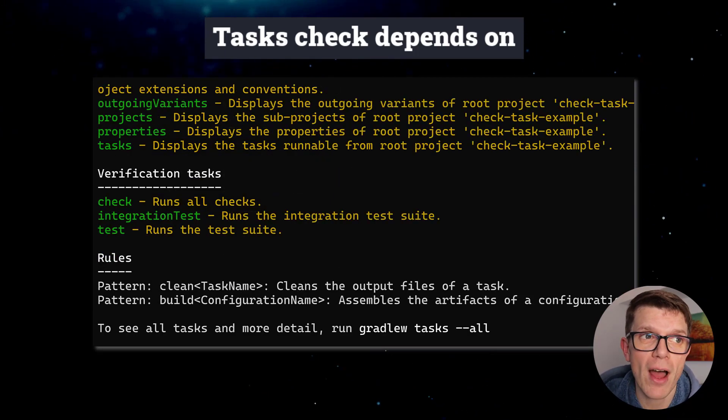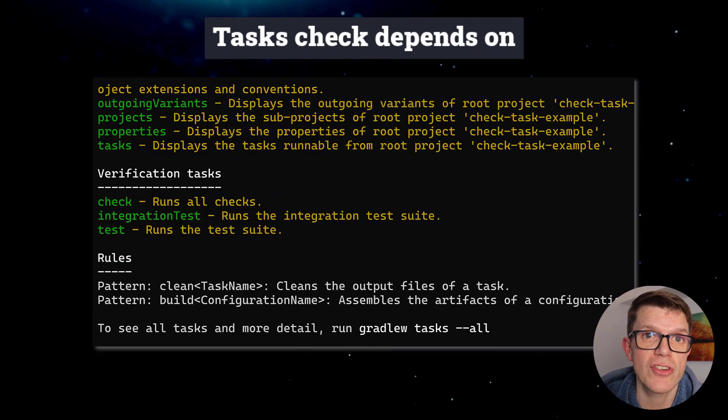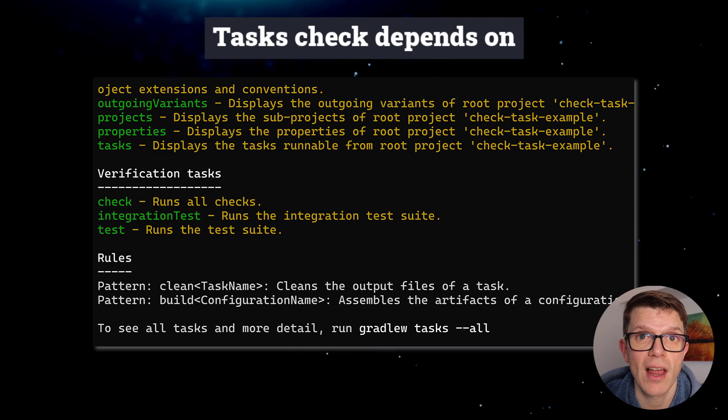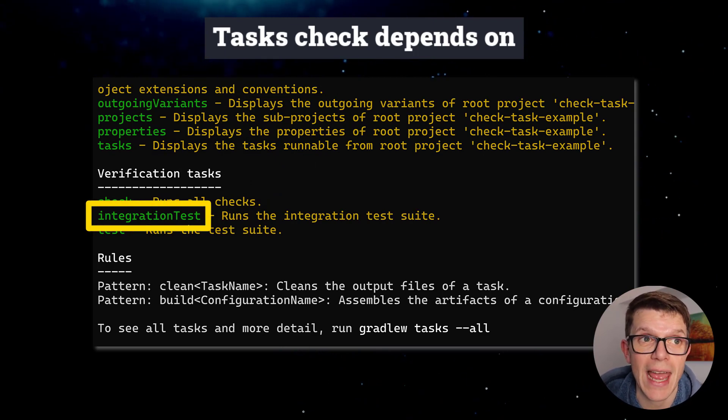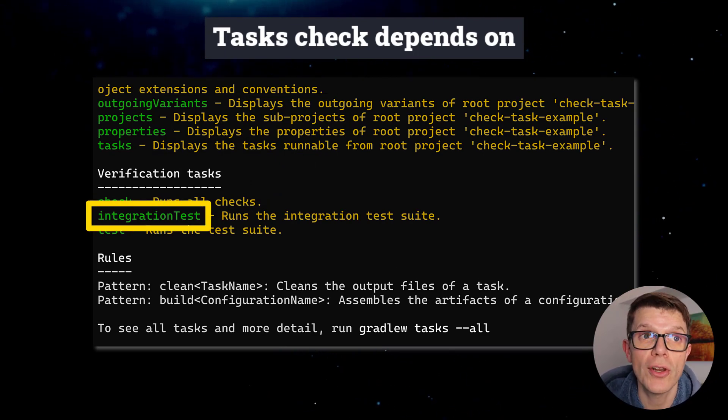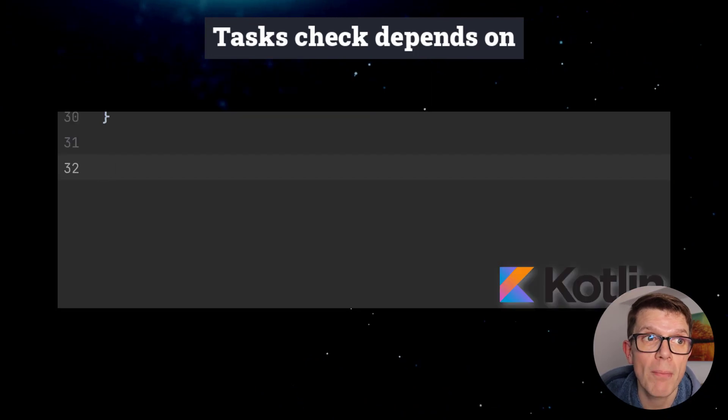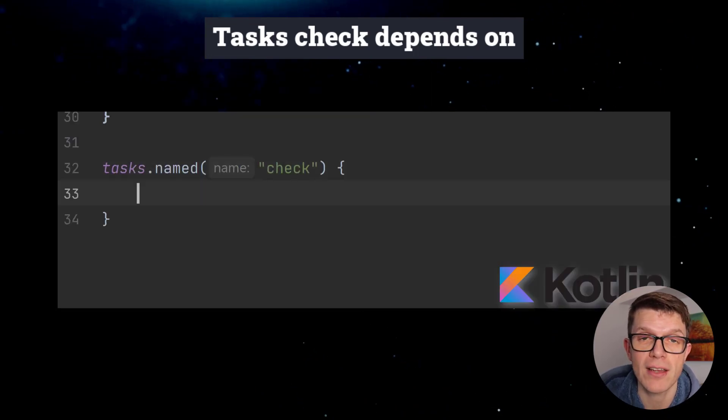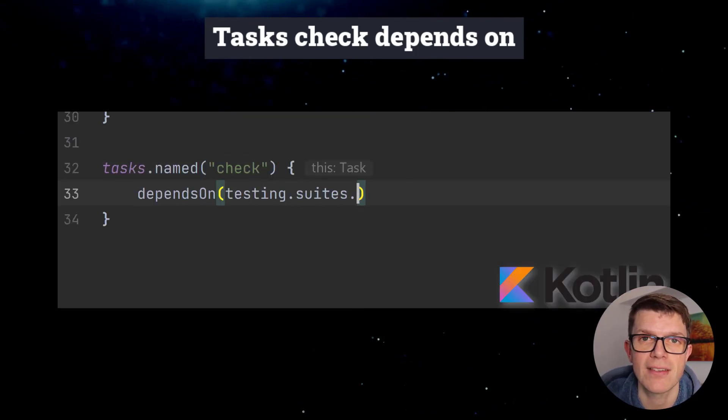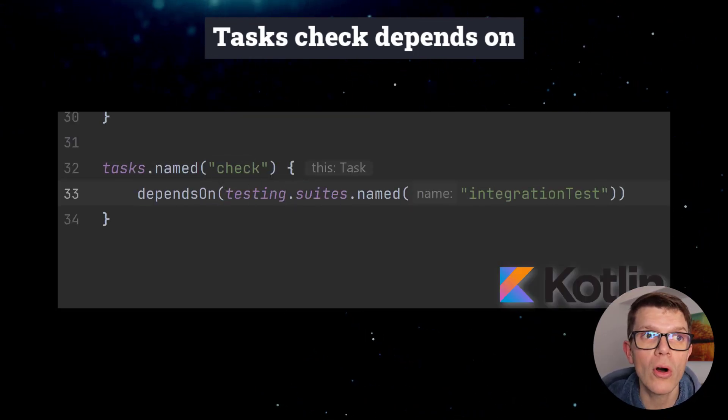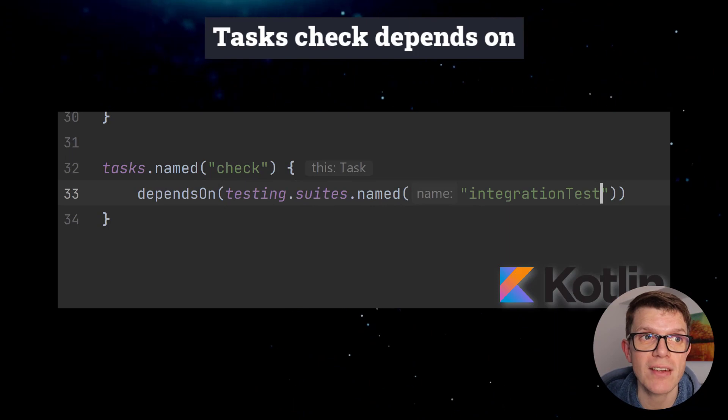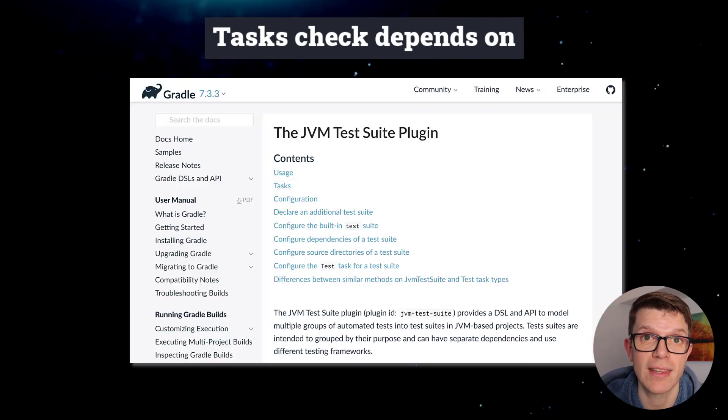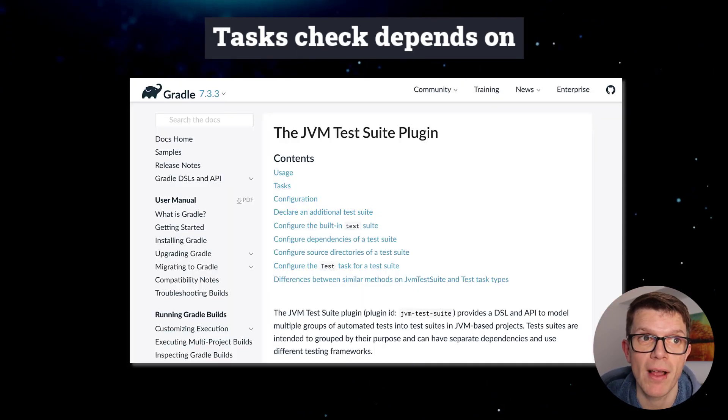If you have other verification tasks, like an integration test task as in this project, you can hook them into the Check task by configuring a task dependency. More on adding your own integration test task using the Test Suites plugin at the end.